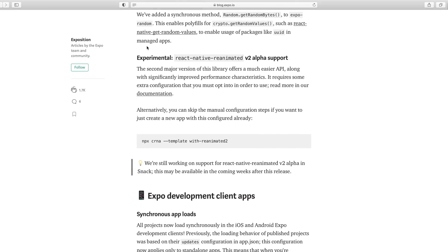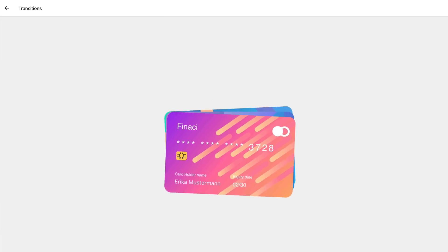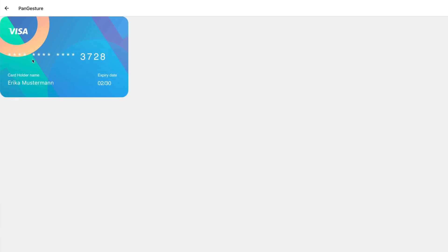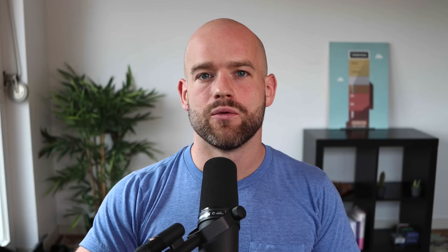Reanimated 2 Alpha 6.1 is shipped as part of this SDK. The .1 in 6.1 comes from the React Native web support for Reanimated 2. And in fact, I was able to run some of the Reanimated 2 examples from my gestures and animation course.